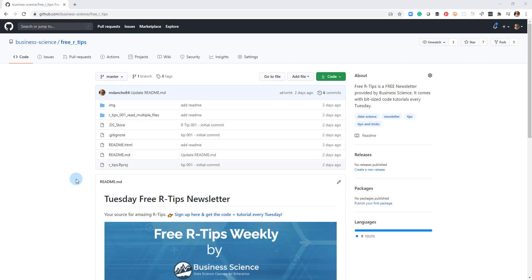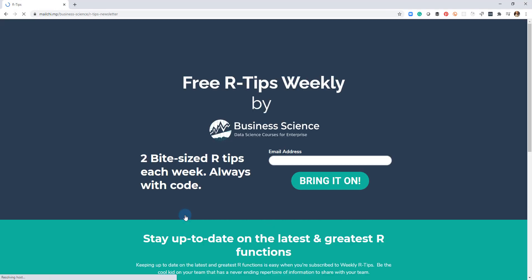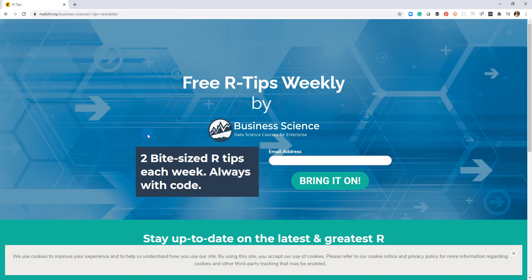If you liked this video, don't forget to sign up for the Tuesday free R tips newsletter. You can just click this link here and it'll send you here, put your email address in. And every Tuesday you'll get these videos, you'll get the code and you'll get the tutorial right in your inbox.